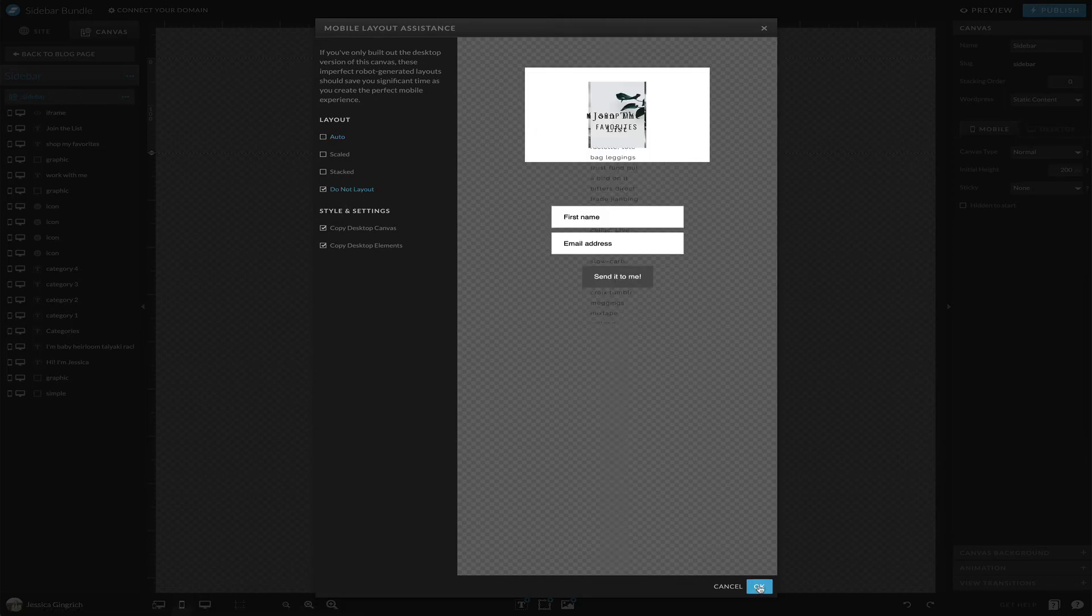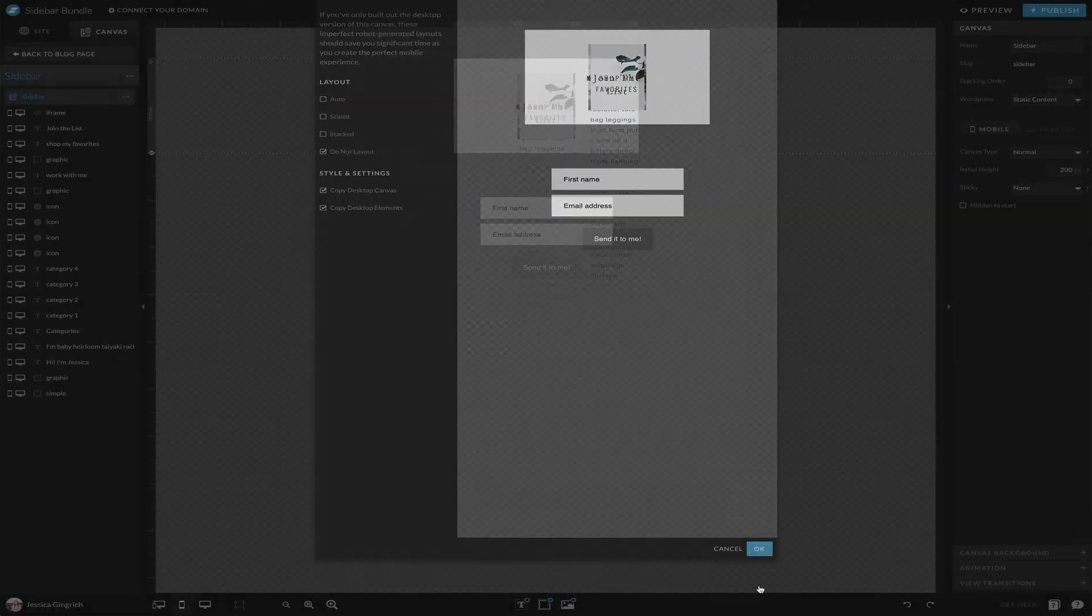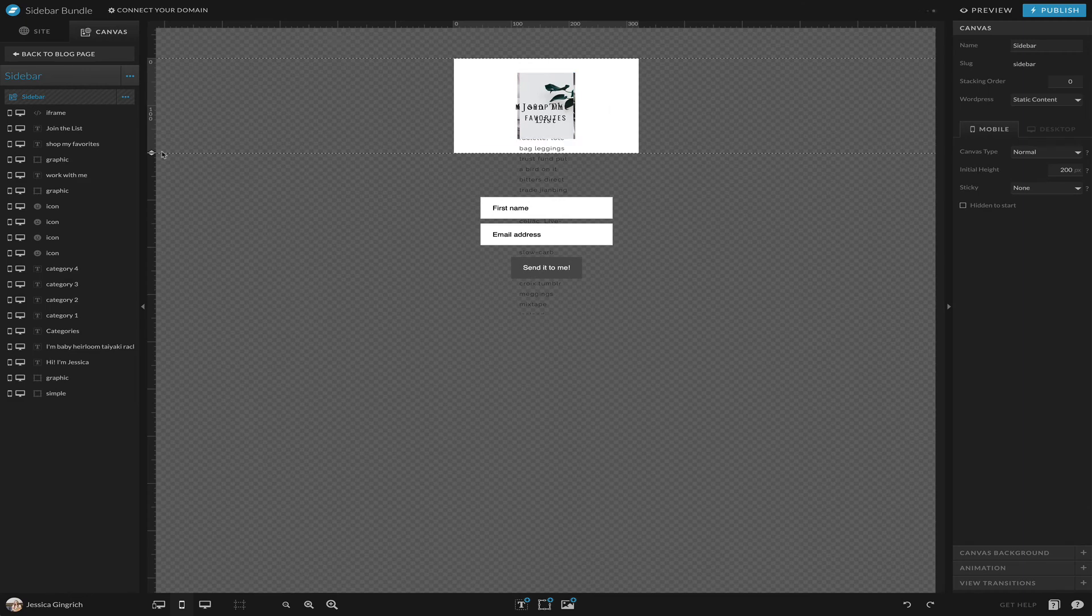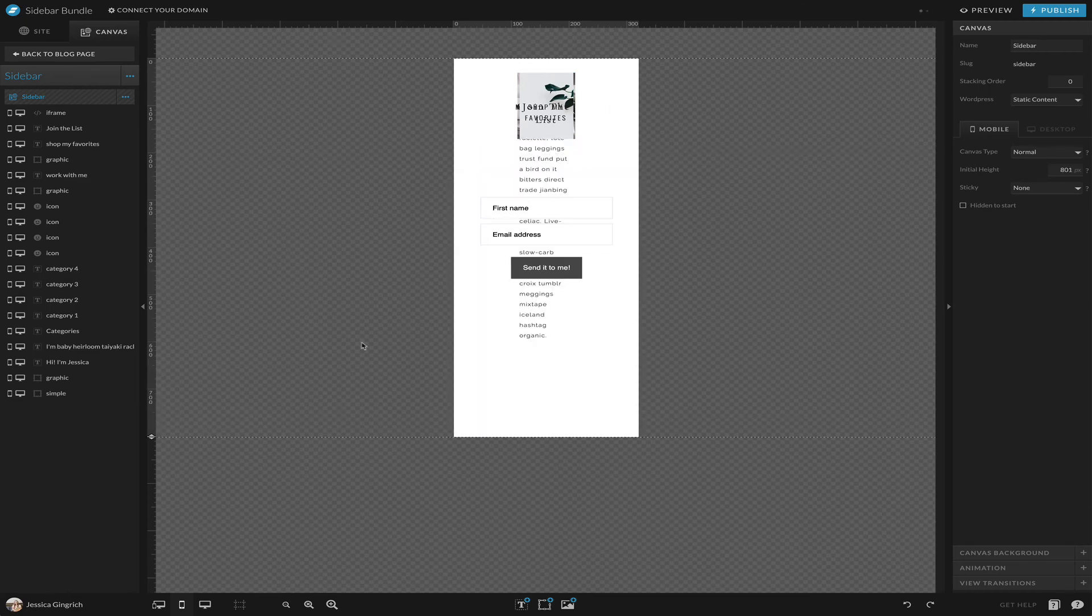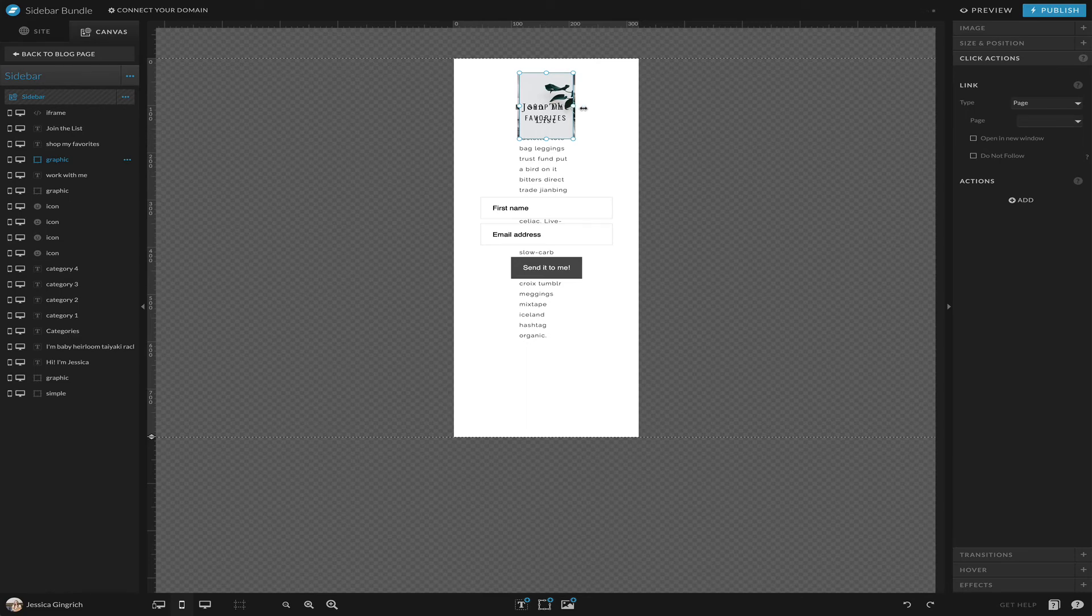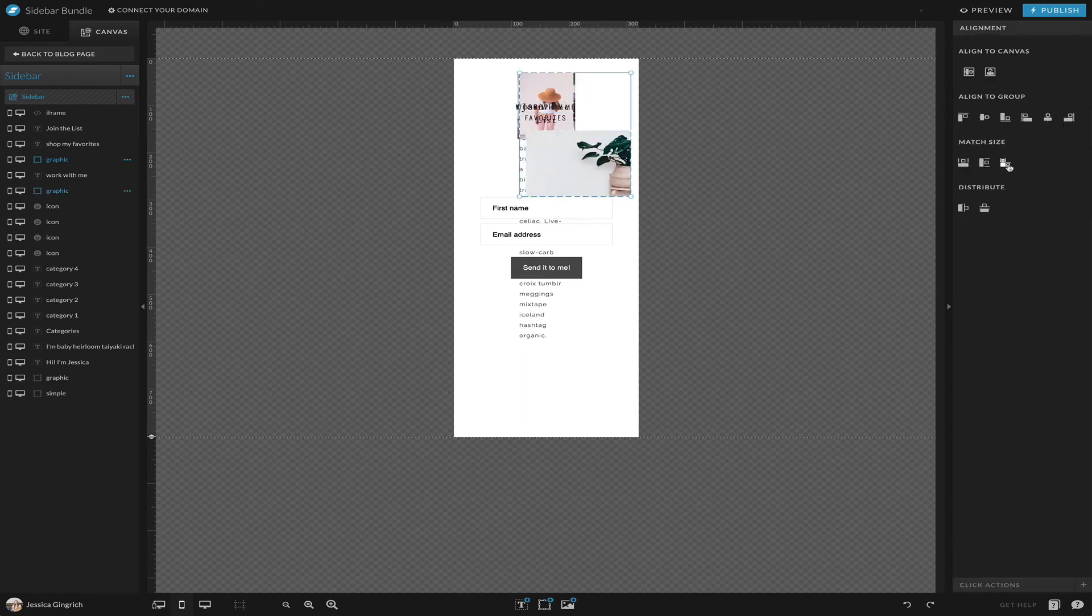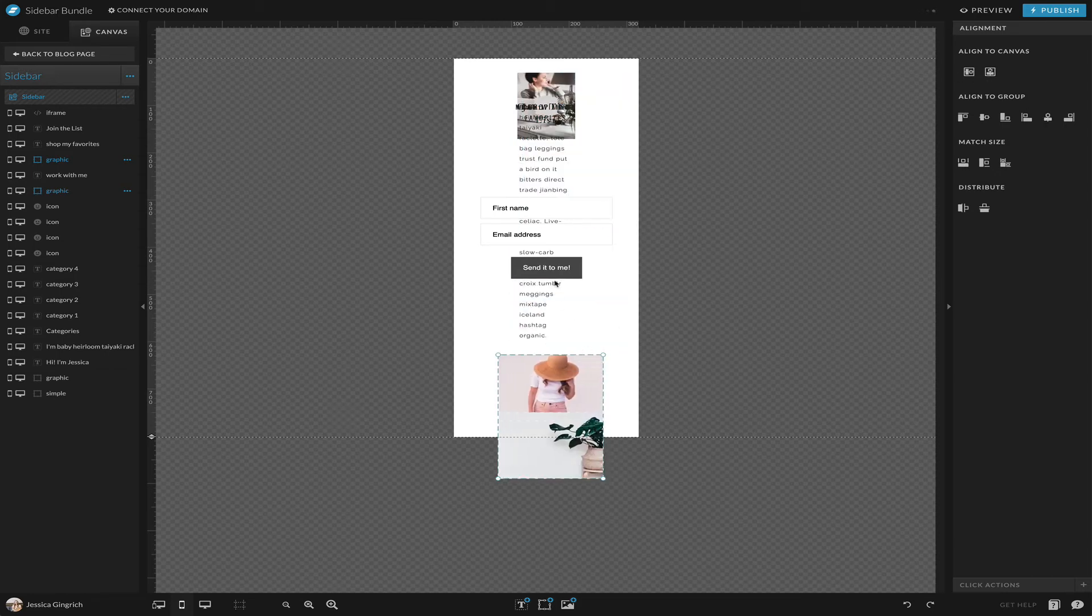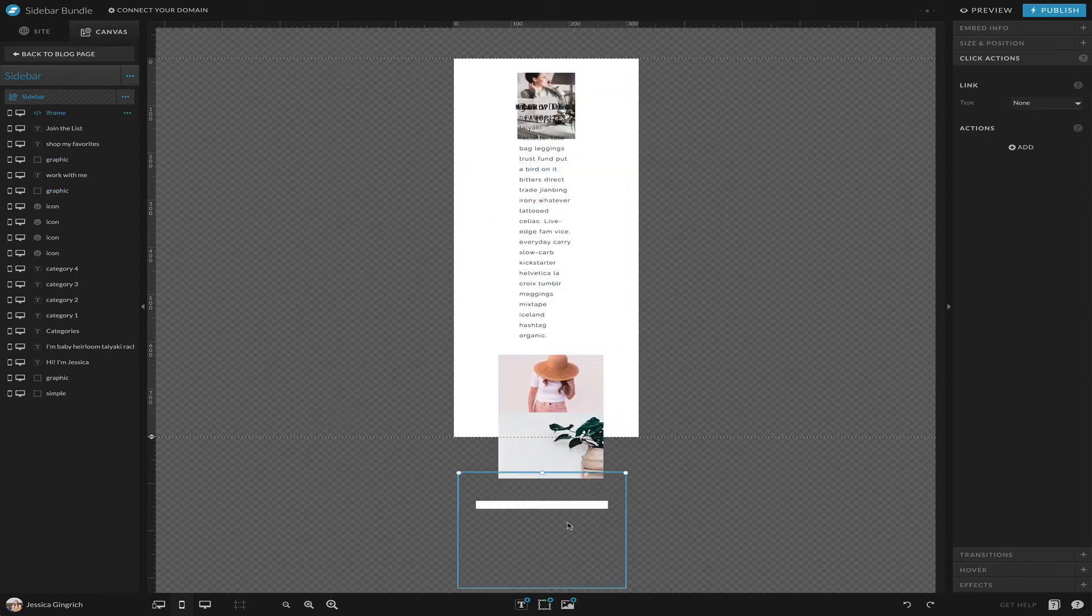So I usually just do the 'do not lay out' and it just copies over the elements that I need, and then we can edit things as needed.